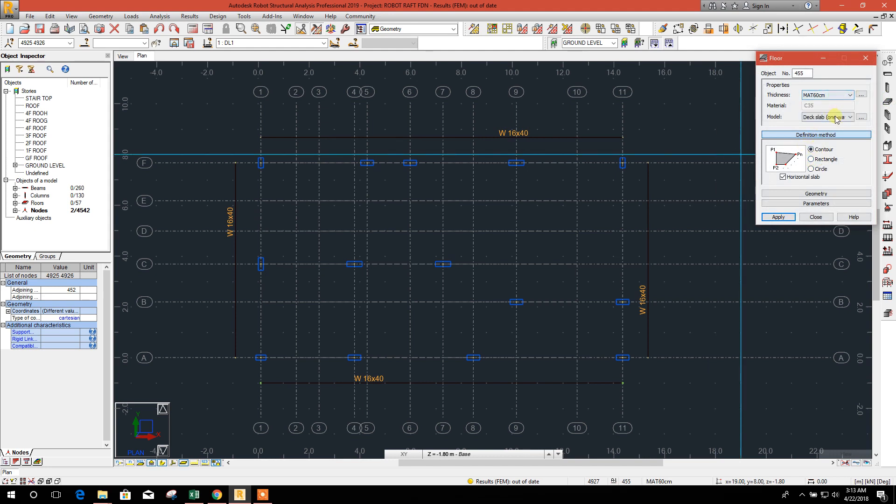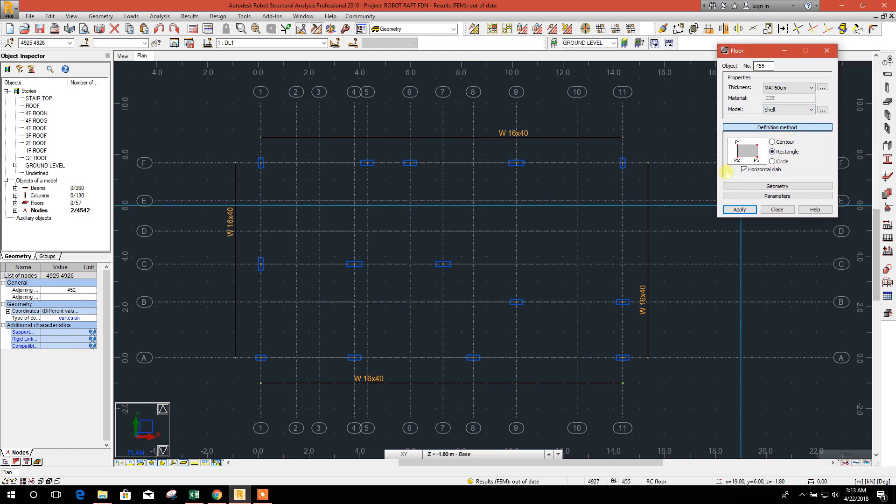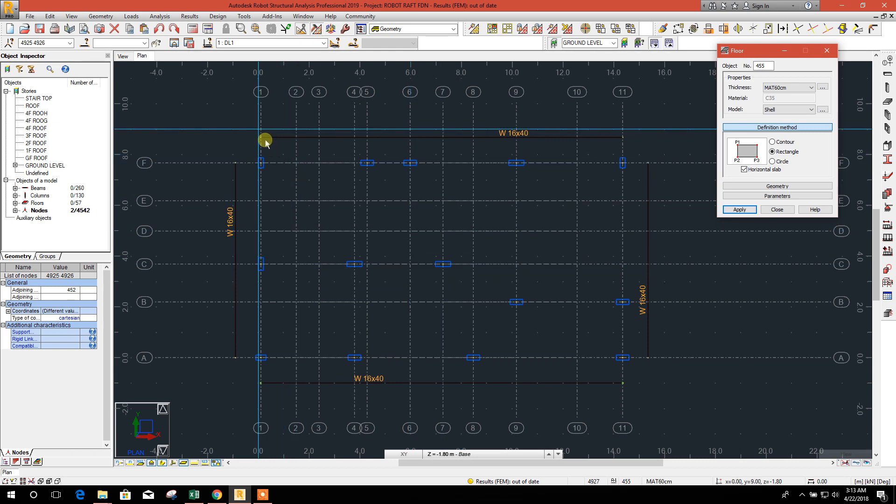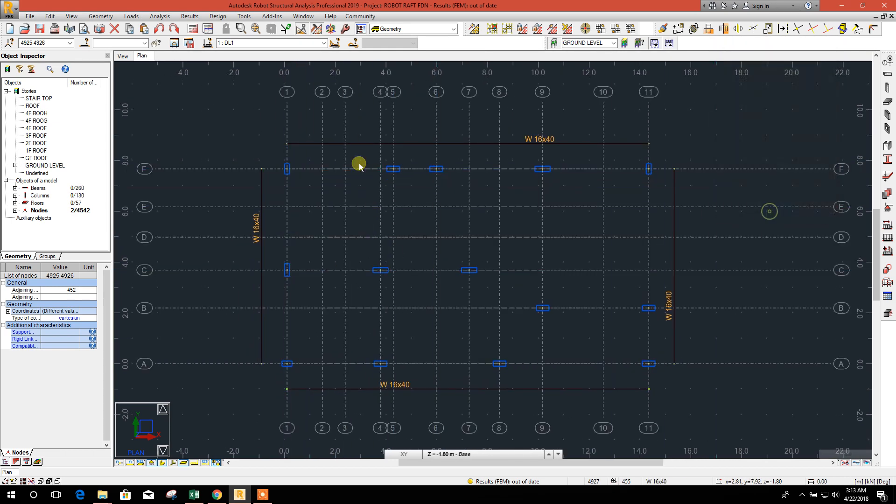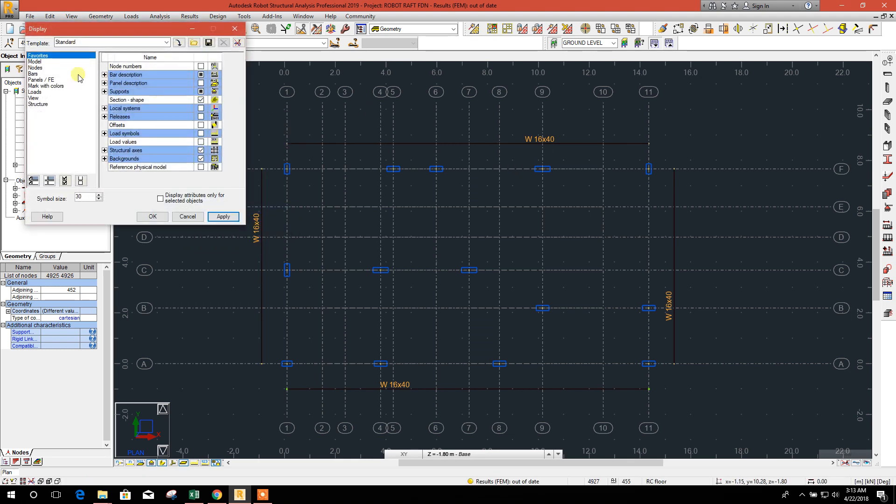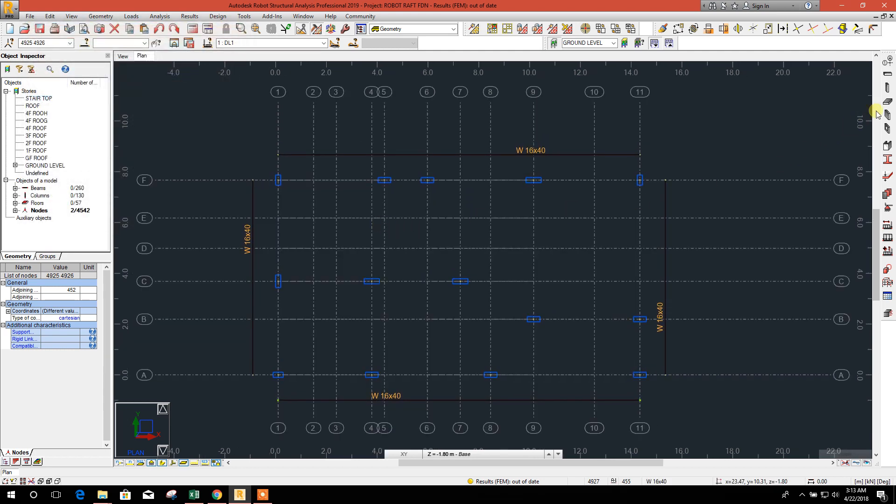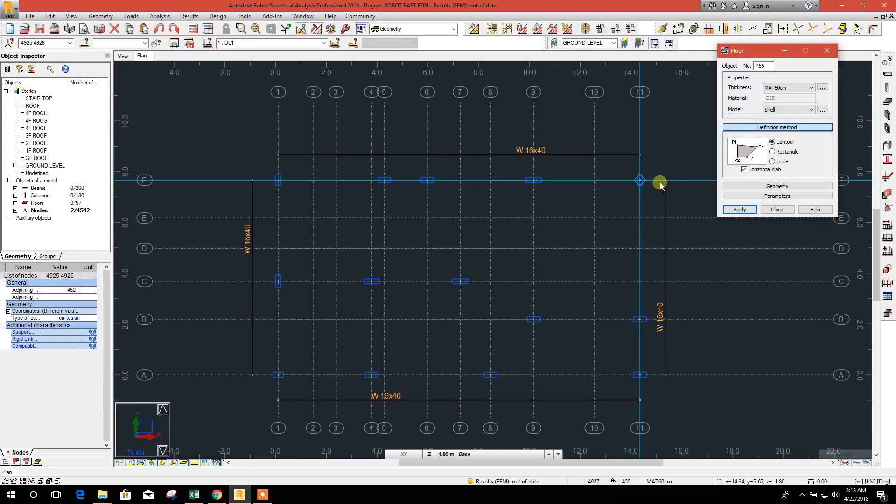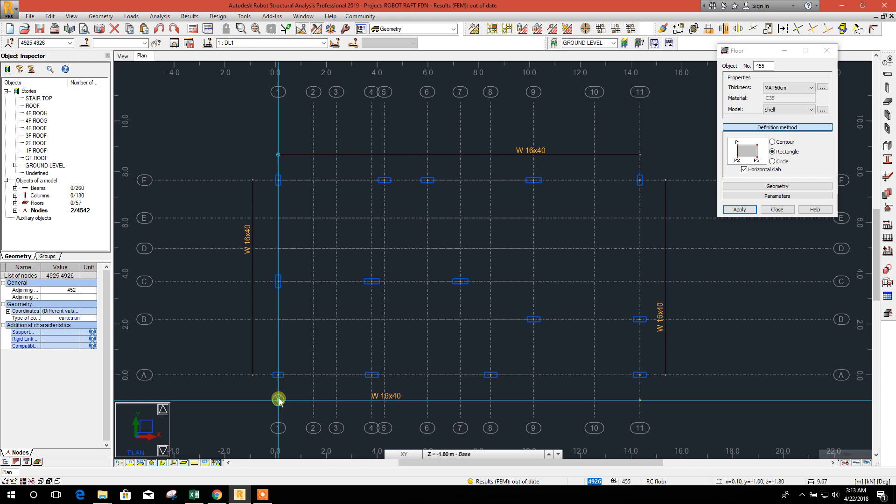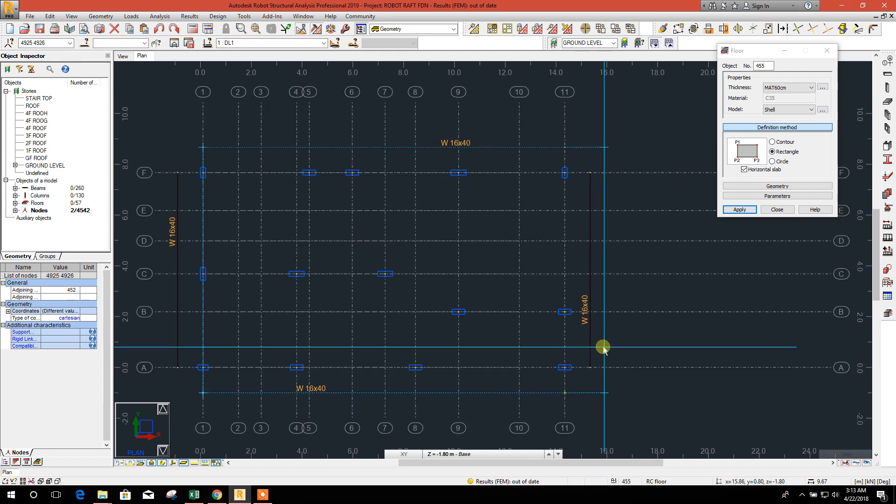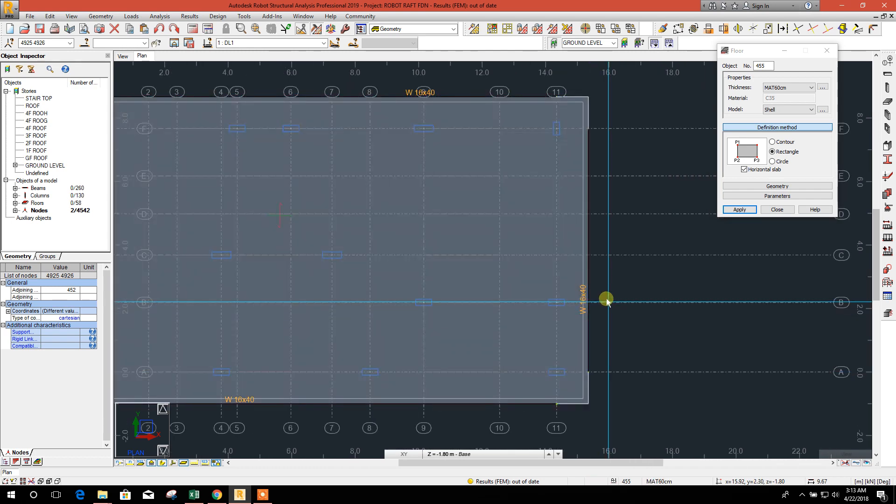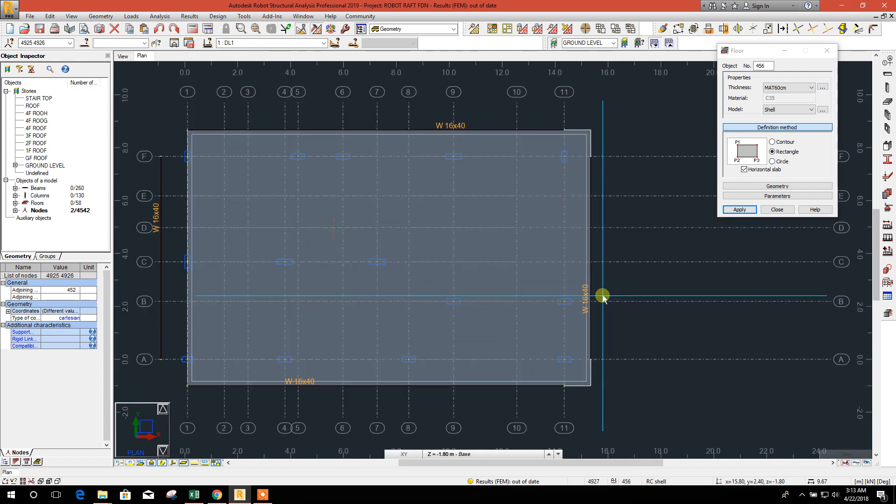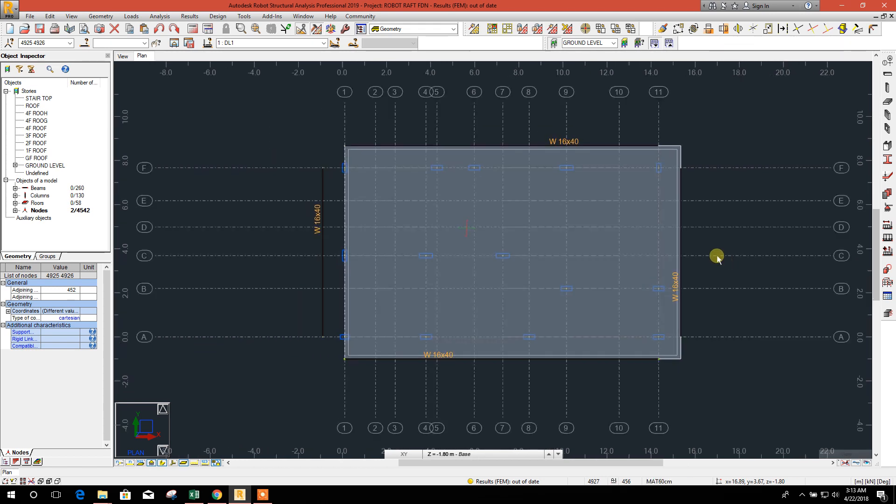Now mat 60 centimeter, edge shell. We will draw as rectangle, as it is rectangular shape. Rectangle, click on this and this. Go up to this, close.